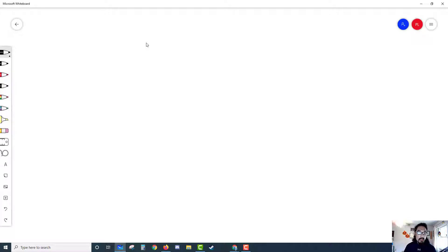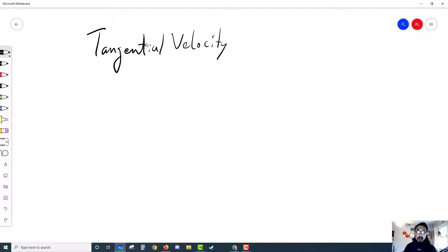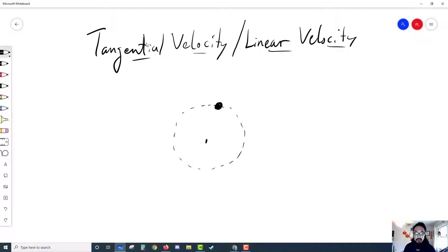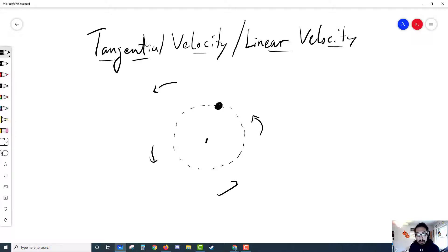To start off, I want to go over this idea of tangential velocity. Sometimes you might see it as, especially when we're talking about rotating objects, a linear velocity. The reason why there are multiple names for it is that tangential velocity really describes what's happening. So if we have an object rotating around in a circle in a counterclockwise fashion, the velocity at that point is tangent to the circle.